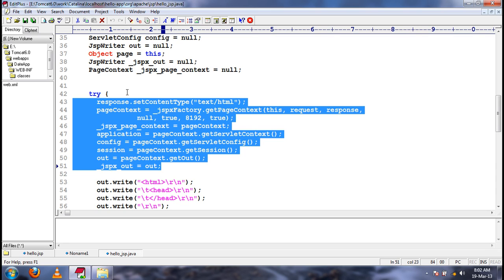So, there are nine possible implicit objects in a JSP page.